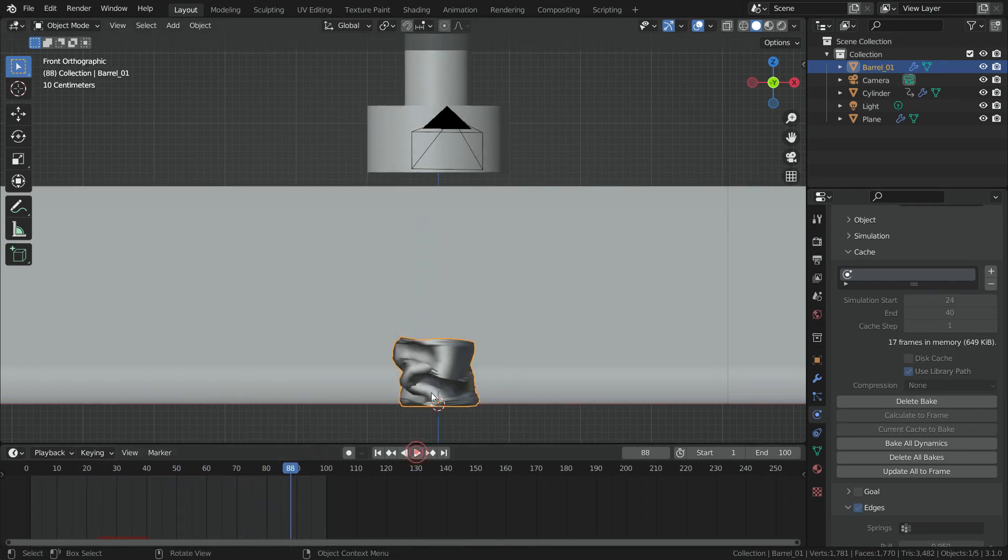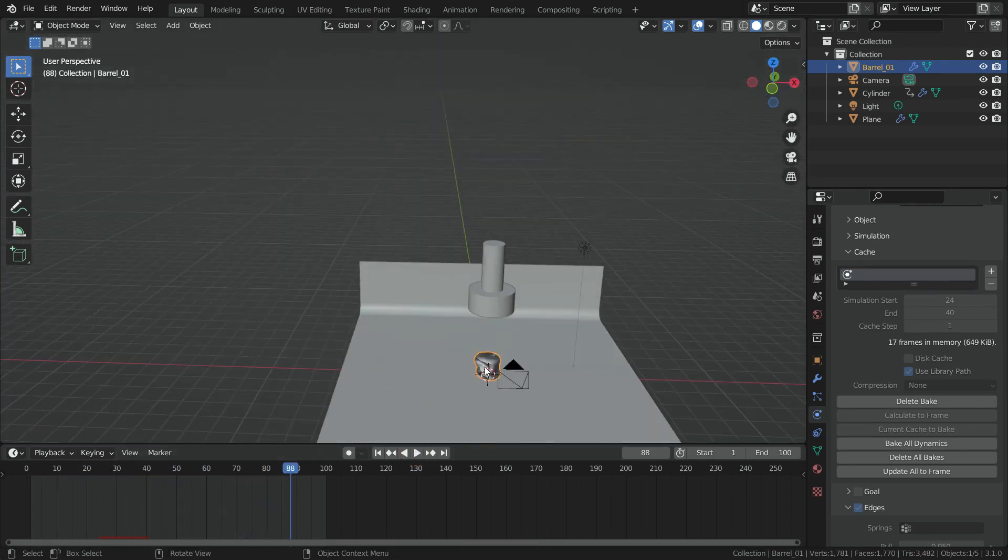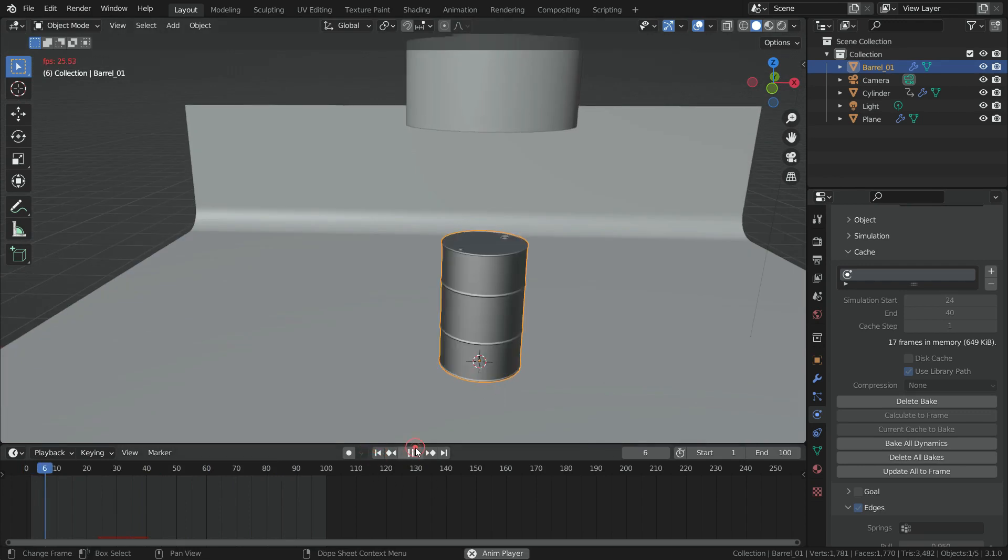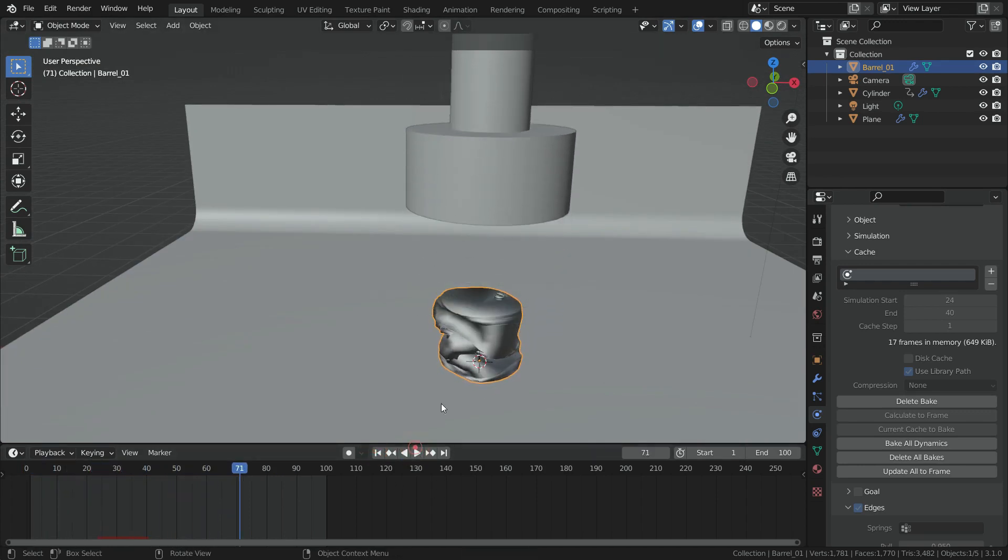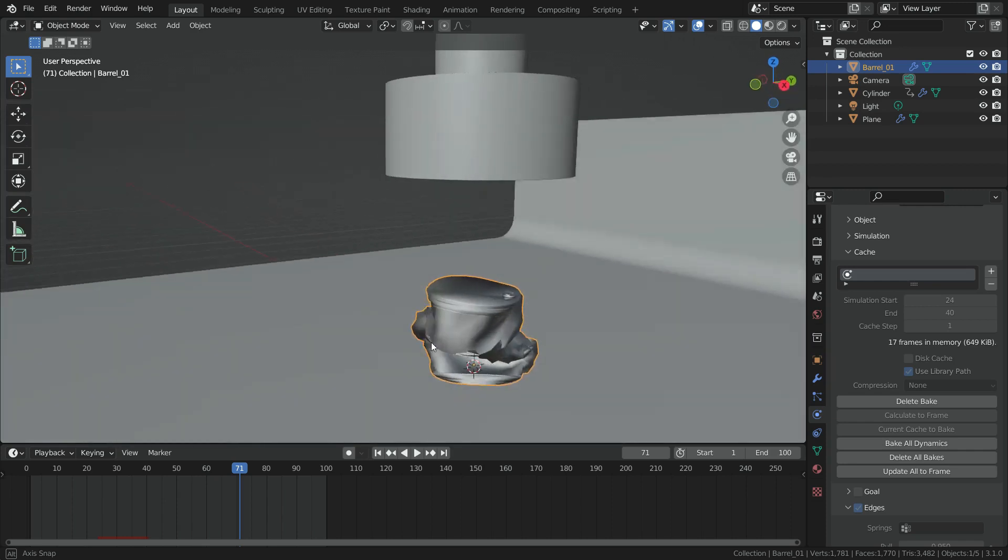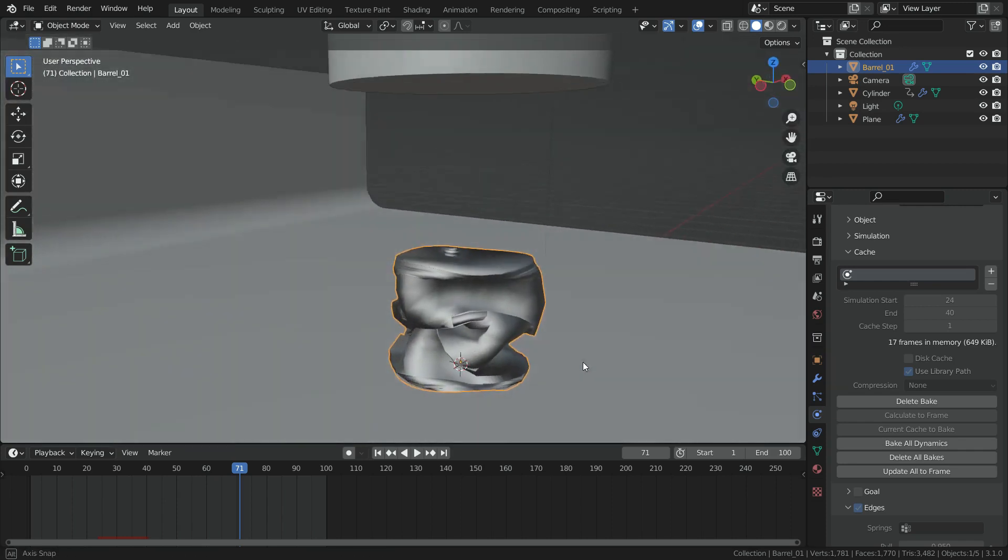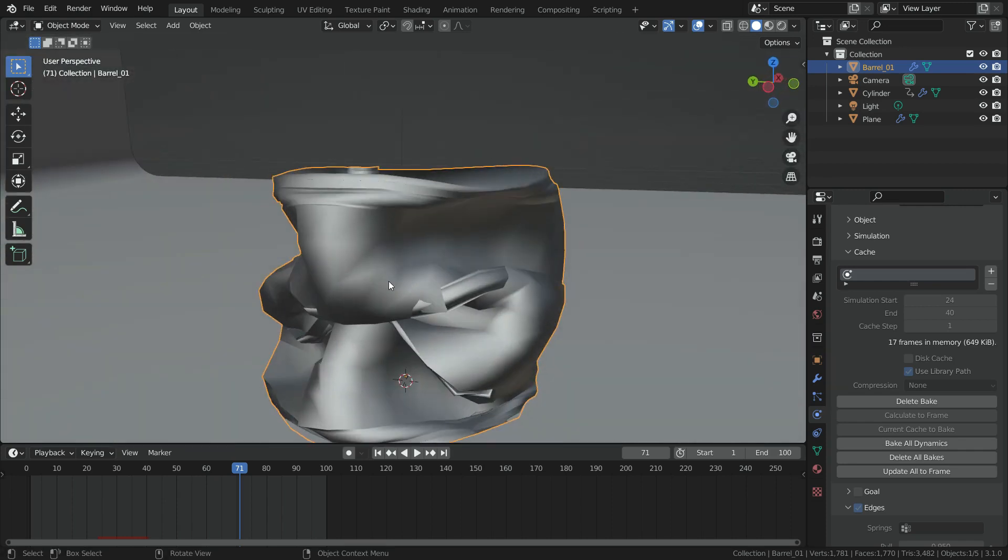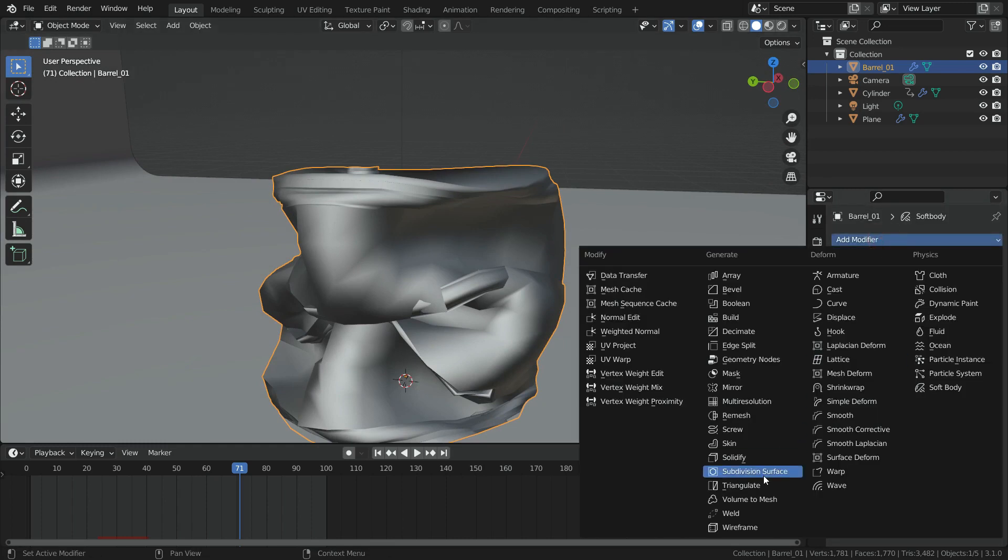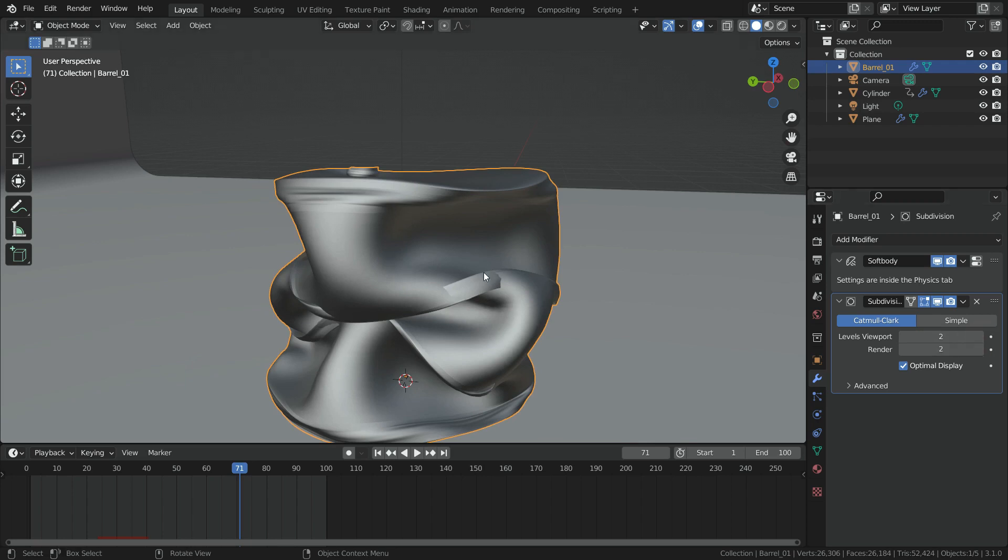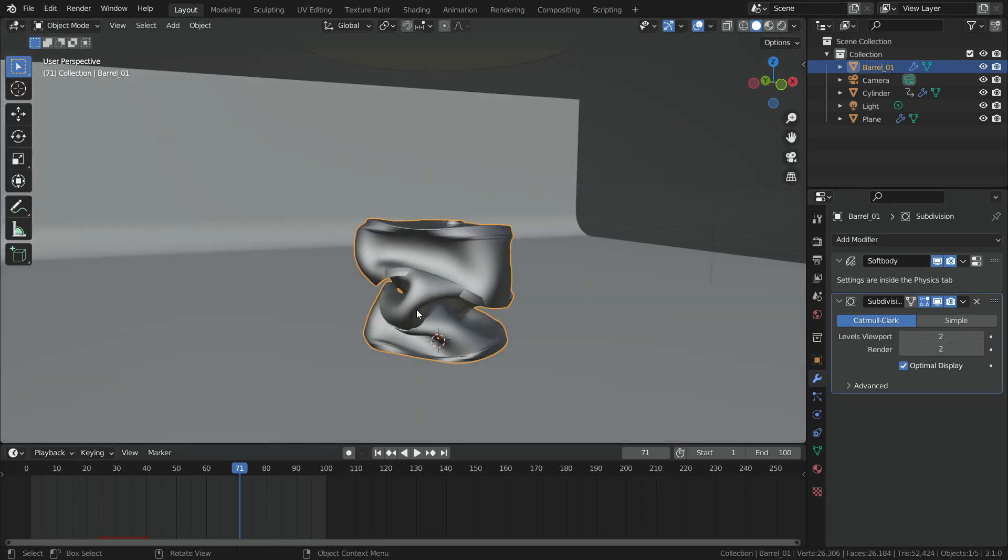Let's play the simulation. There we go. The simulation works well. But, bended barrel doesn't look smooth shading. To fix this problem, go to modifier tab and add subdivision surface modifier for the barrel. Set the subdivision level to 2 for viewport and render. There we go.